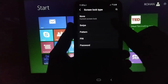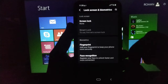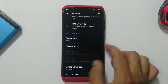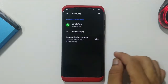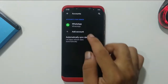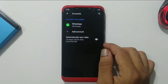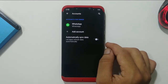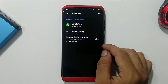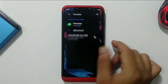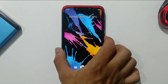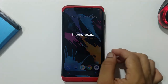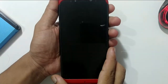First, you have to take care of security features — disable them and remove all accounts. If you have any Google accounts or a MIUI account, you have to remove them before proceeding.